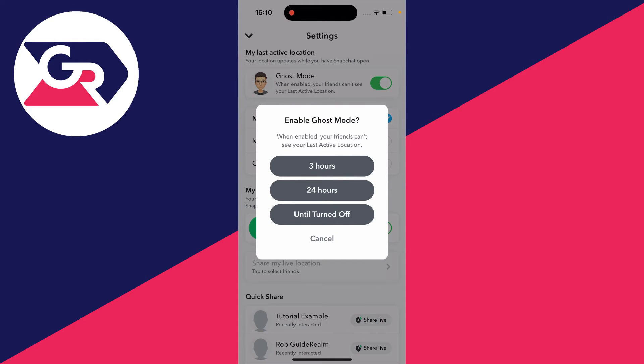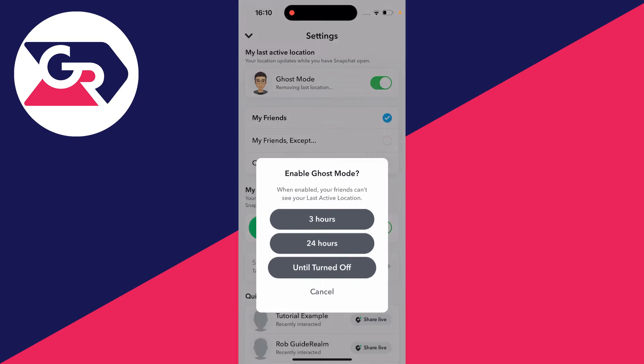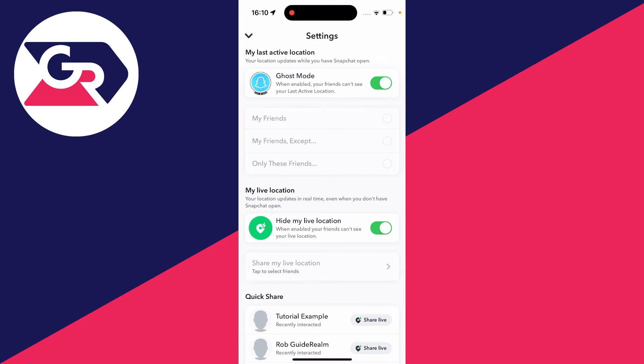You've got a few different timeframes for how long you want to turn on Ghost Mode. For me, I want to do it until it's turned off, which basically means it will stay on and it will say removing last location. So now your location won't be shared on Snapchat.